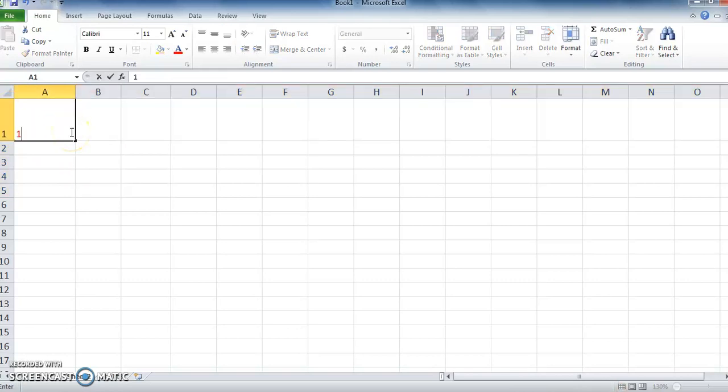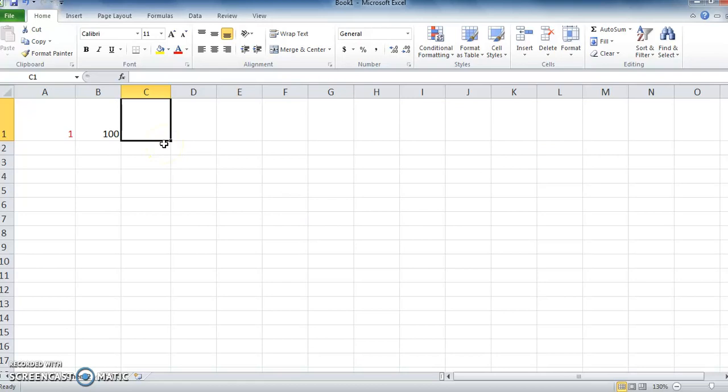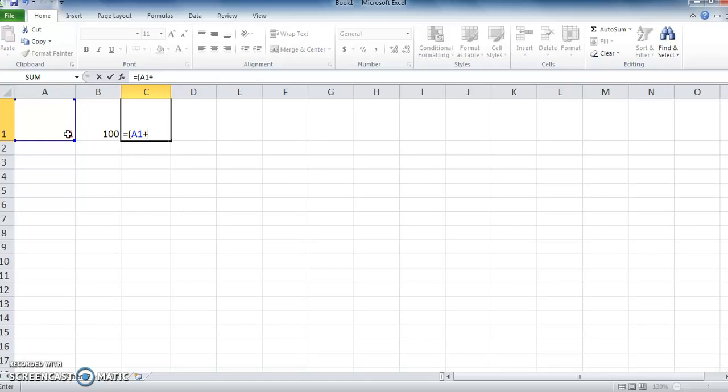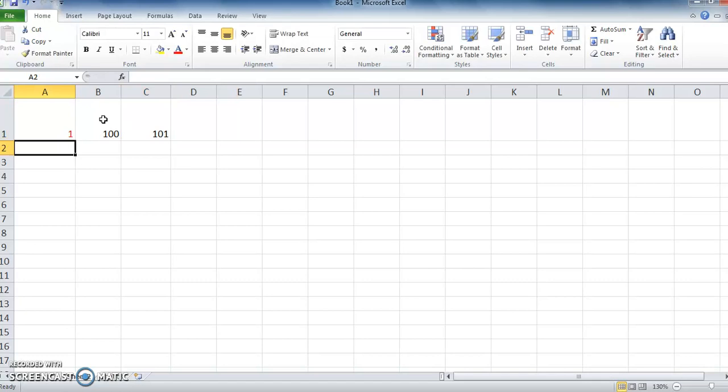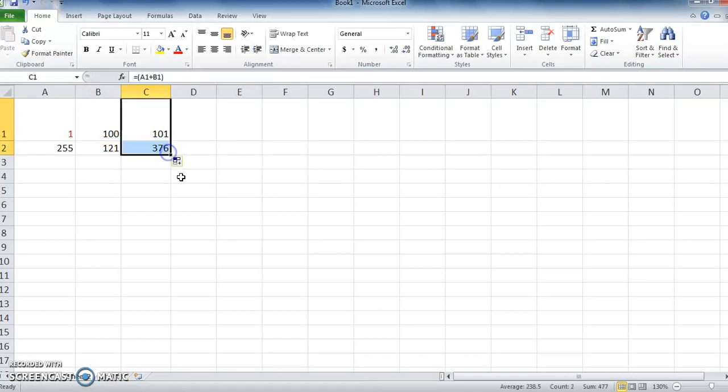I wrote 1 in cell A1 and 100 in cell B1. In cell C, I typed the formula: equals, then open parenthesis, then I selected cell A1, then I typed a plus sign, then I selected cell B1, then I closed the parenthesis and clicked enter. Now can you see the value 101 came in cell C? 100 plus 1 equals 101. So this is the way we work on formulas.